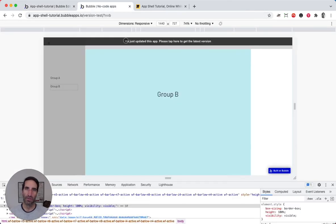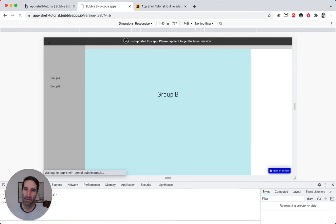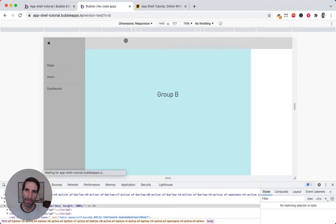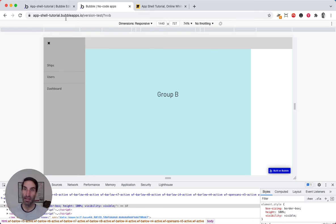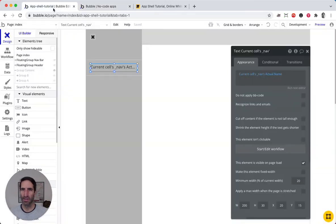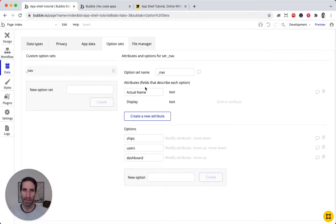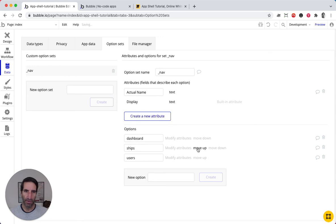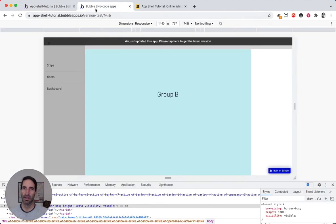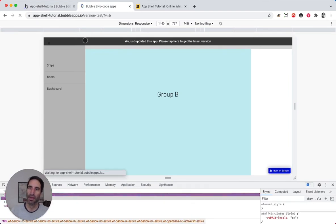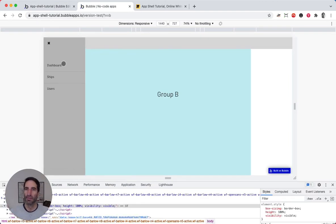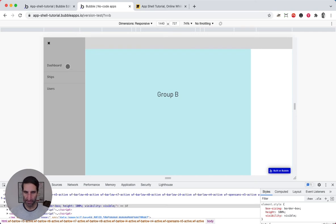Alright. So go back to our preview. And now we have all of our items here. Okay. So this is the first nice thing. And we see, ships user dashboard. No, actually should be, the order should be different. It should be dashboard first, the ships, then that. Alright. Just change that. It rearranges as we want there. Perfect.